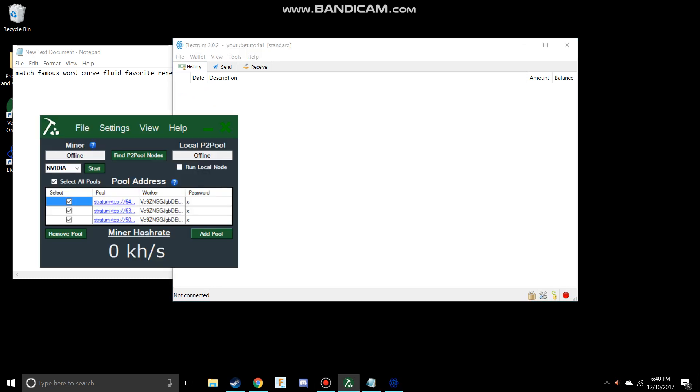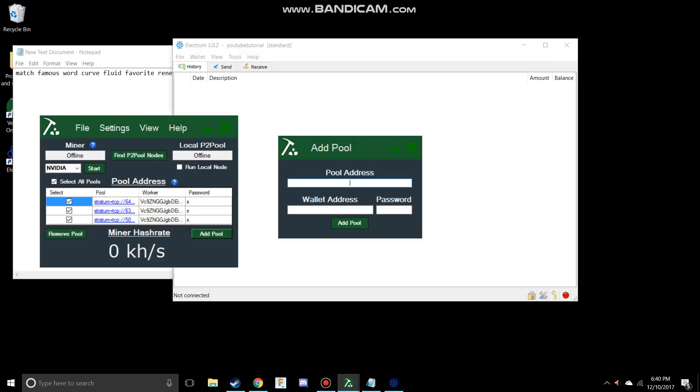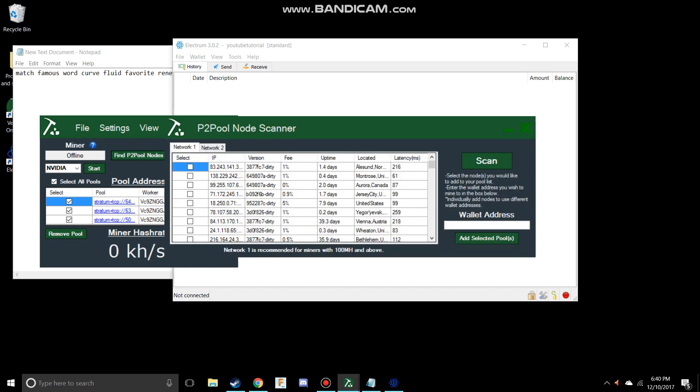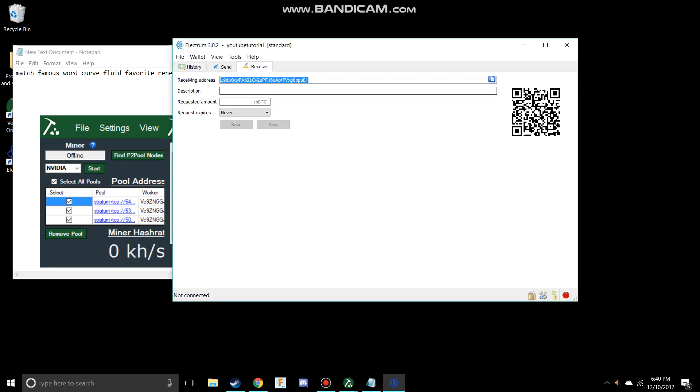If I were to go over here where we had done the add pool thing, and you had to type in your wallet address, you would put your receiving code in. This is the code - you can also use this QR code - that people would send Vertcoins to you.